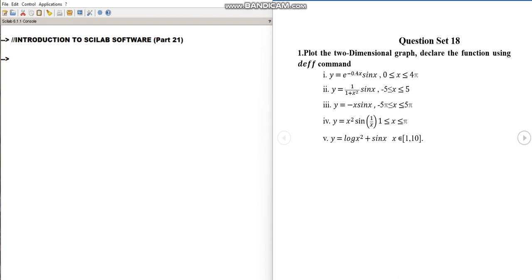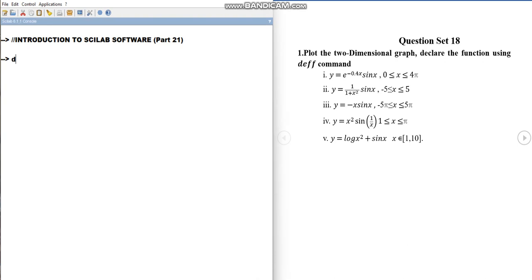Hello students, welcome back to the lecture series on introduction to Scilab software. This is video part 21 where we are going to solve question set 18. In this video we are going to plot two-dimensional graphs, but before that we are going to declare the given functions using the deff command. In the previous videos we have learned how to define a function using the deff command.